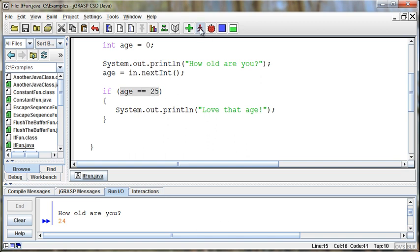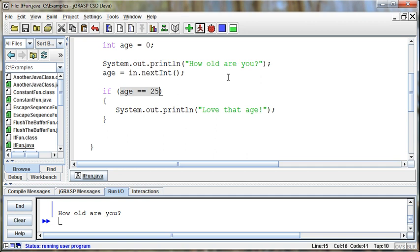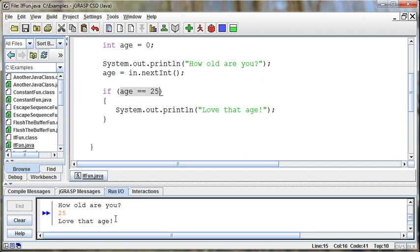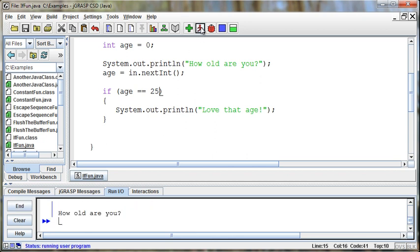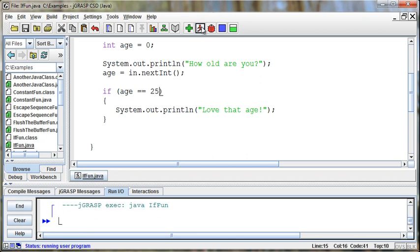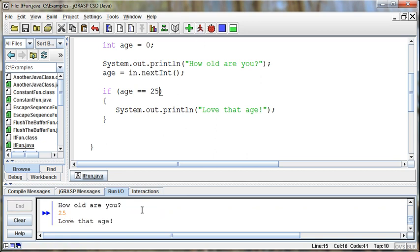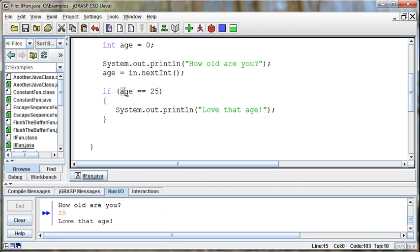But if I run it again and I say how old are you and I say 25, then it will print the statement, love that age. It happens conditionally. I run it again. 26. It doesn't print anything. But as soon as I print 25, it prints the statement because that condition is true.